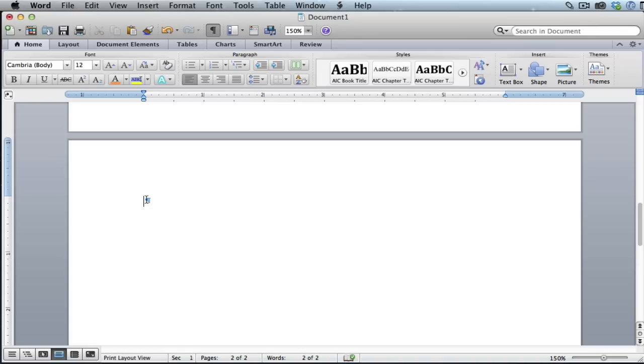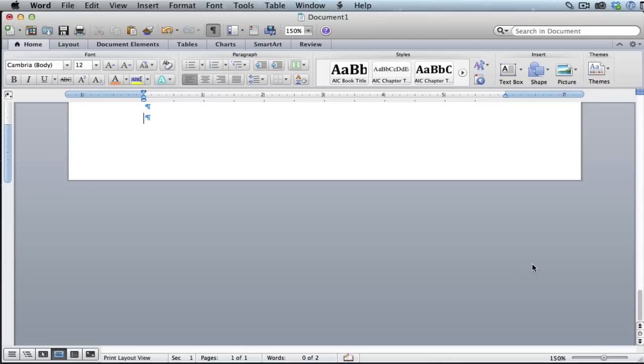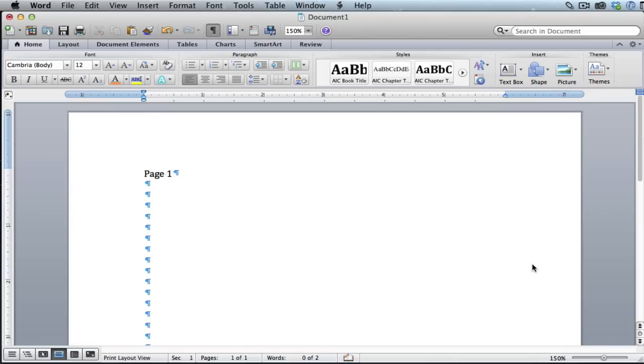All you have to do is just highlight that with your mouse and hit the delete key on your keyboard and that page is gone.